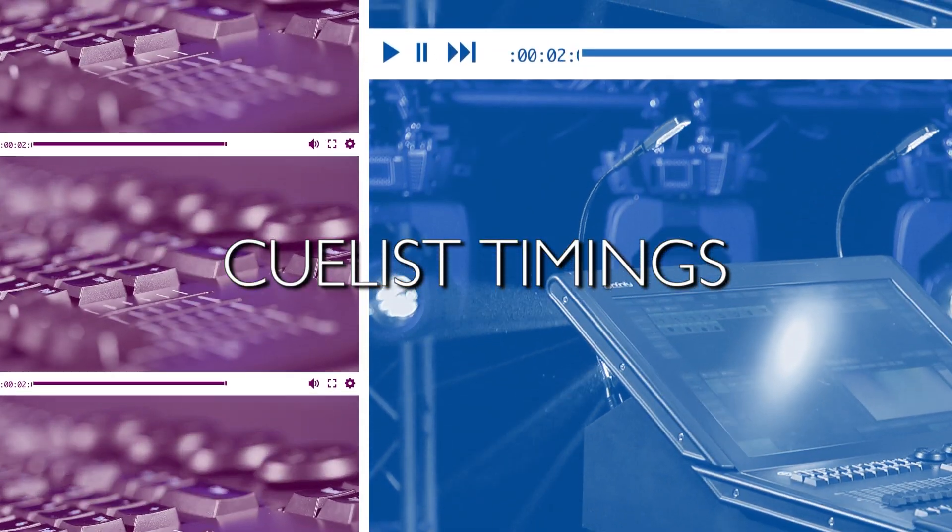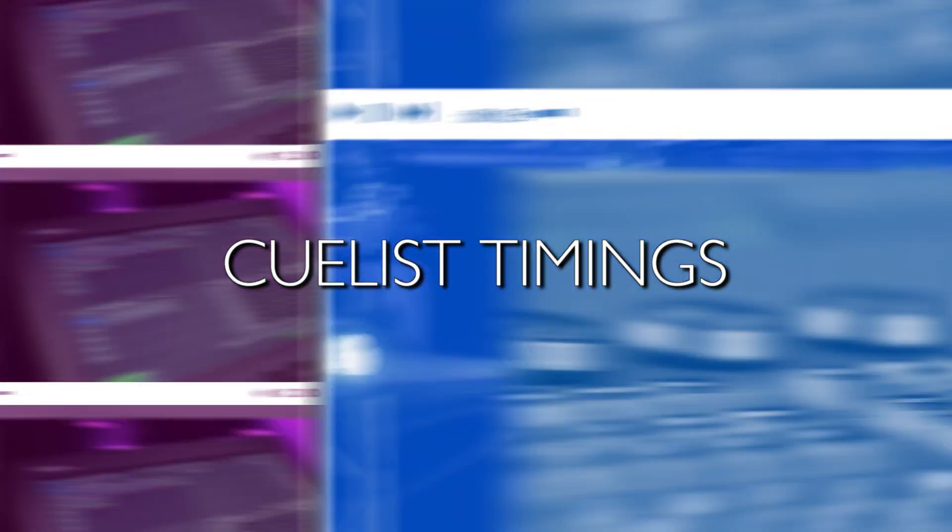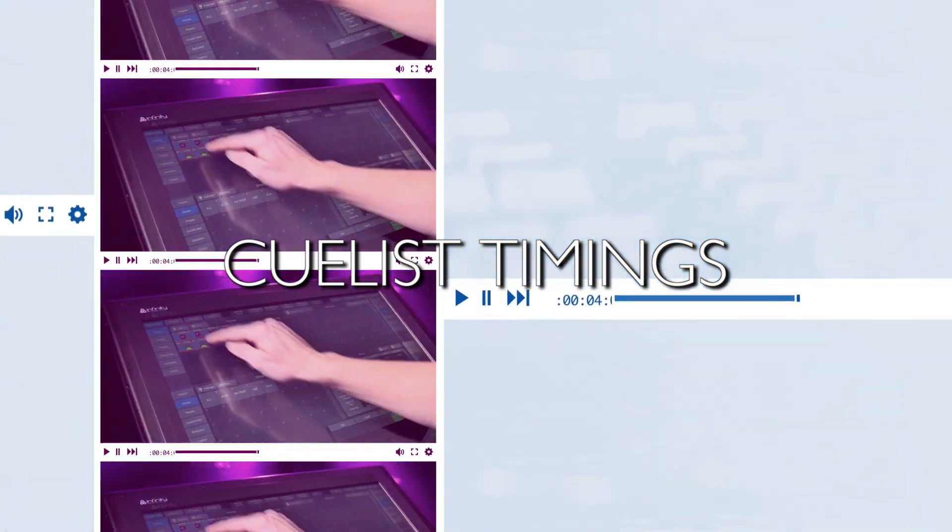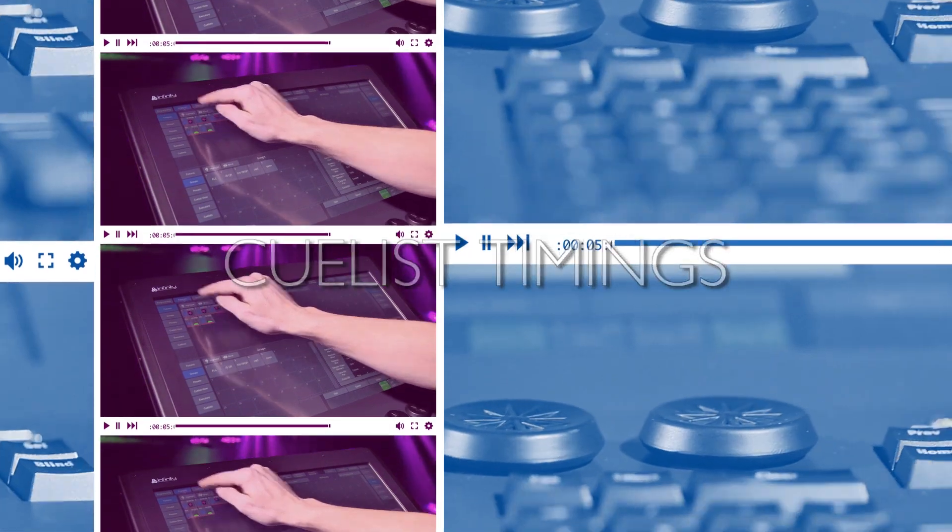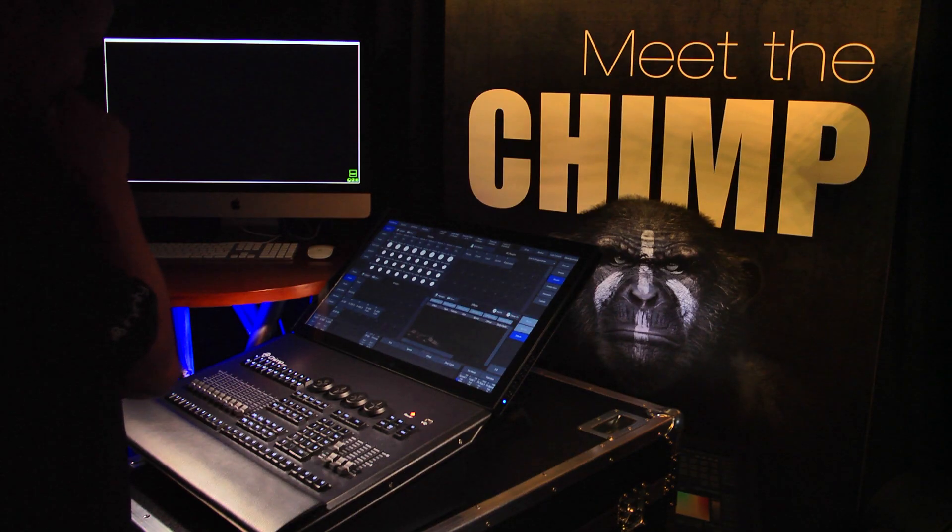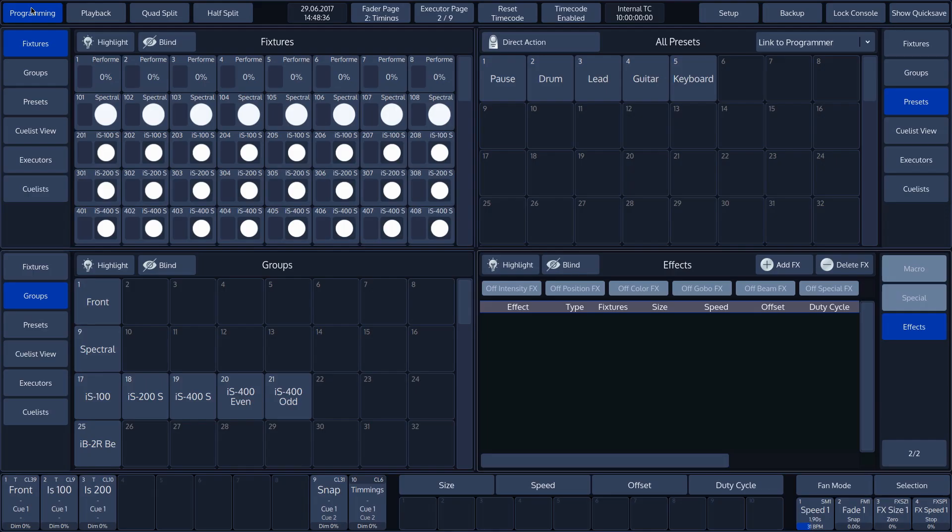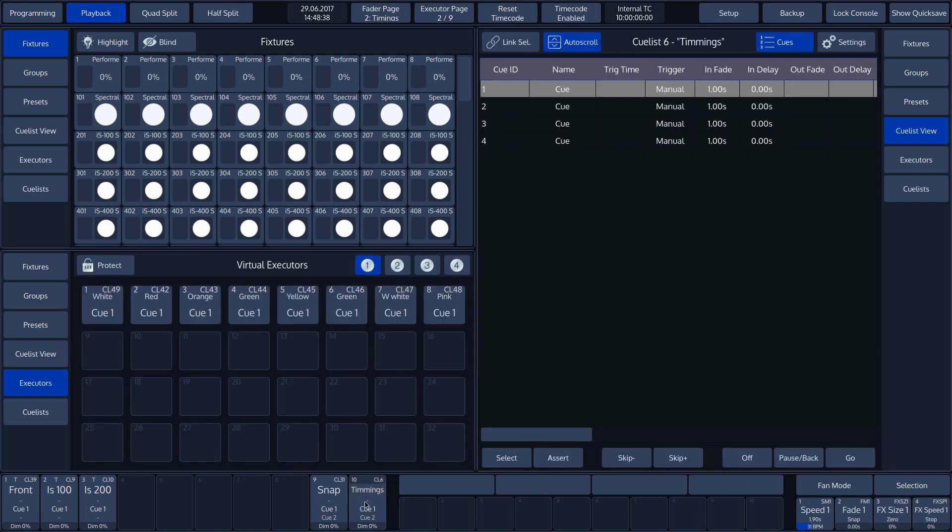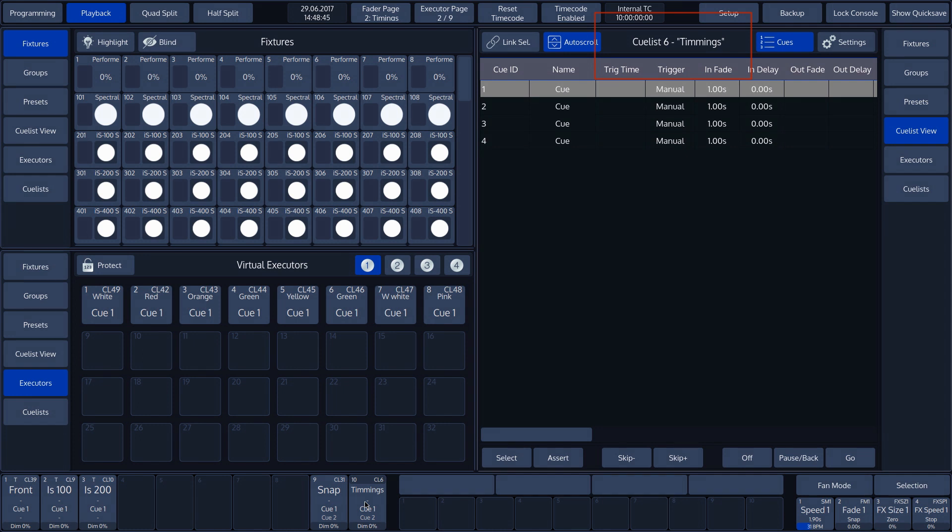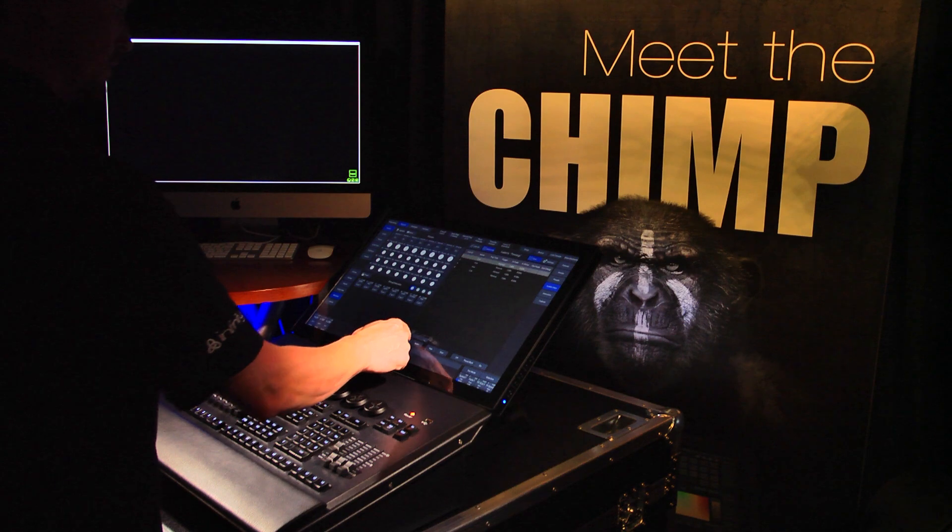CueList timings. Let's start by pressing playback button 10 on the touch screen. The right of the touch screen automatically changes to CueList view. Now we can see CueList 6. To show the timings of a CueList, we have set up CueList 6 with 4 cues and called it CueList timings.